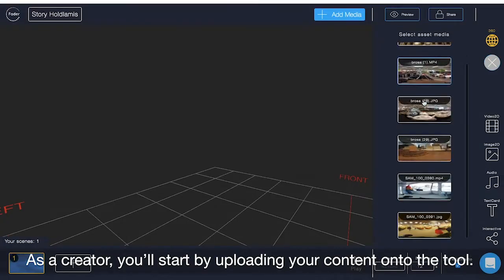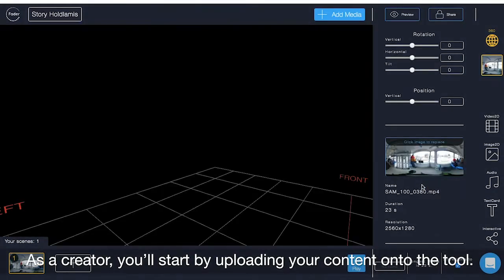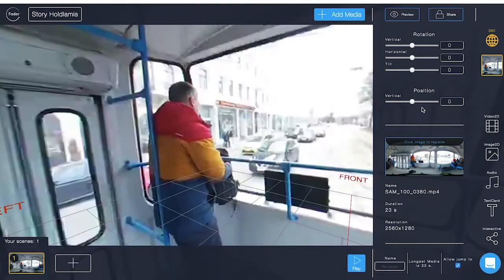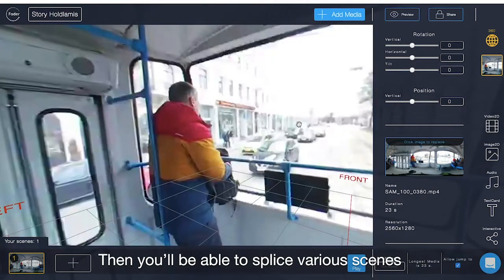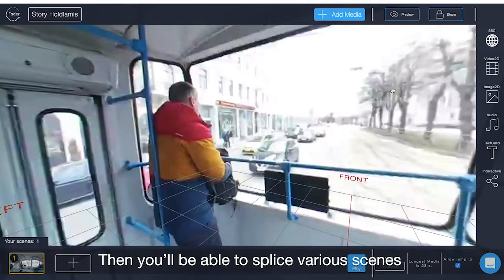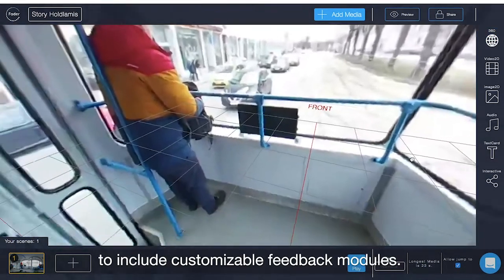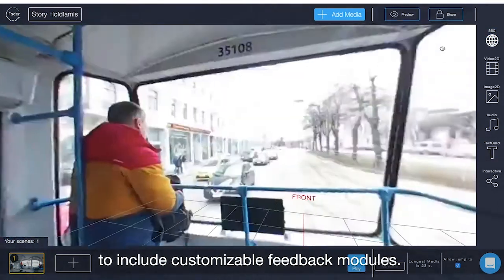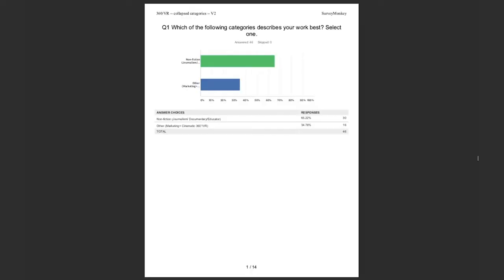As a creator, you'll start by uploading your content onto the tool. Then you'll be able to splice various scenes to include customizable feedback modules.